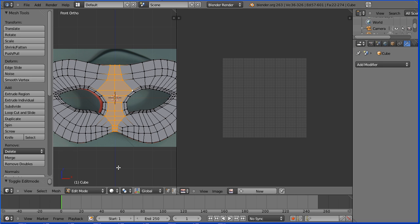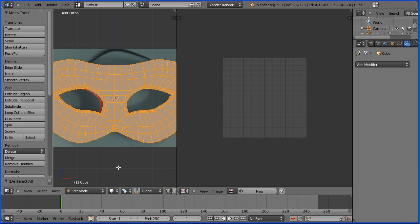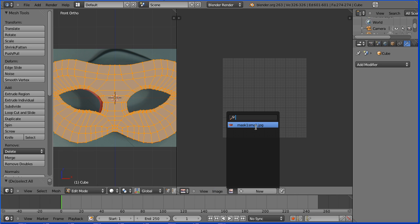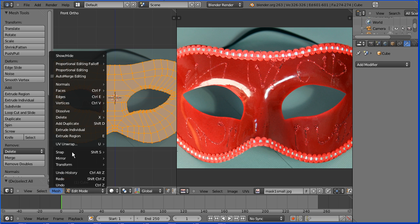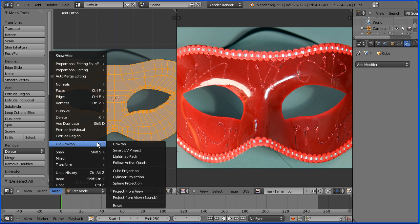In the 3D view press A twice to select all. Click the browse image button and because we use the image as a background image it's already loaded. In the mesh menu UV unwrap, unwrap.